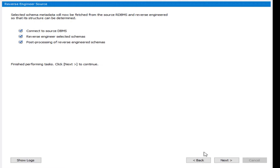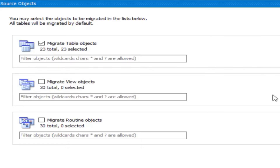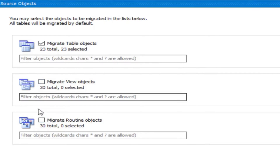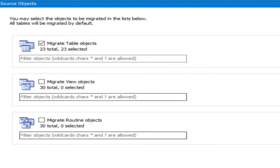After post-processing of reverse engineering, you'll see a list of objects. You don't need to check all of them — the wizard retrieved routines and other objects automatically. I'll only keep the first one checked: Migrate Tables. We have a total of 23 tables.